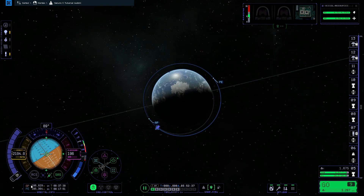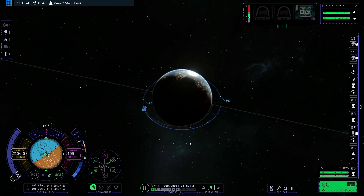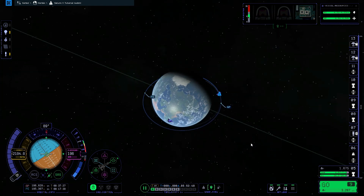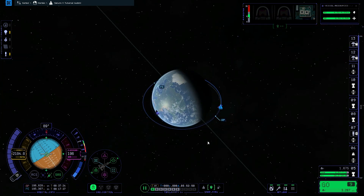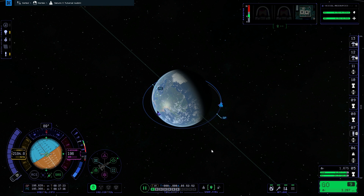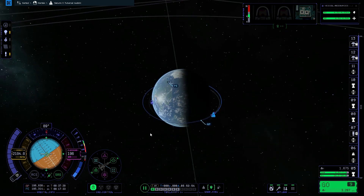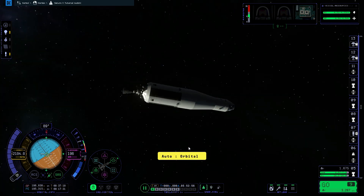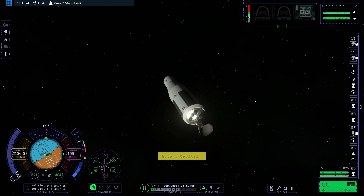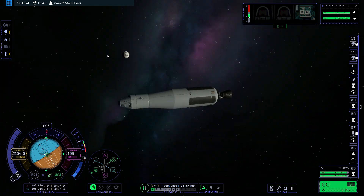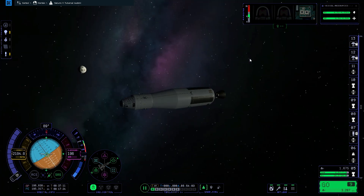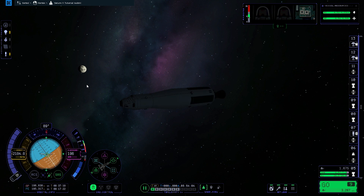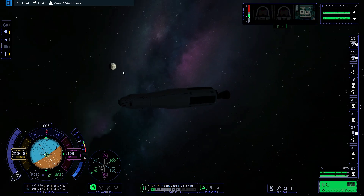And there we have an orbit! The apoapsis as you can see on the orbital info bar is 195.3 by 196.8 kilometres — pretty good. So that is how to get into orbit around Kerbin in Kerbal Space Program 2. If you enjoyed this video please feel free to like it and subscribe to my channel, and I'd appreciate a comment below. Next up I'm going to take this rocket to the moon and show you how to get into orbit around the moon — hopefully I'll see you then, and enjoy flying!